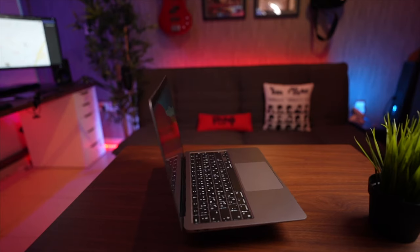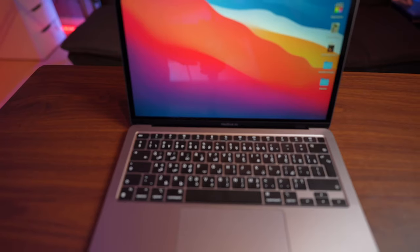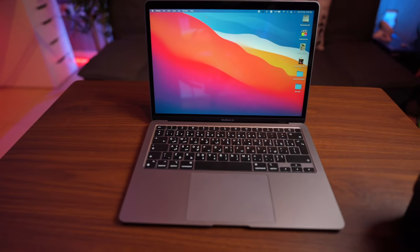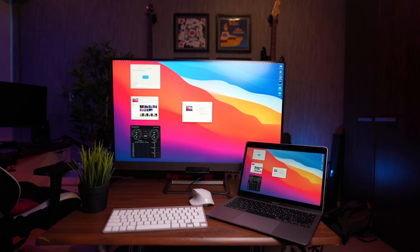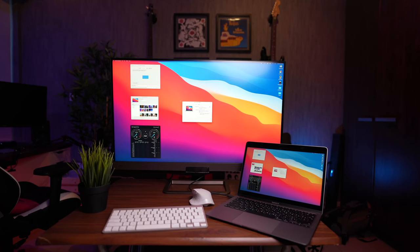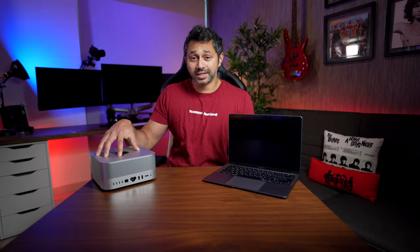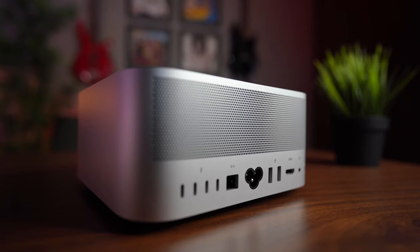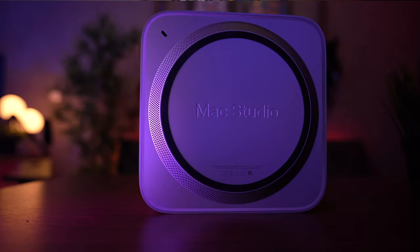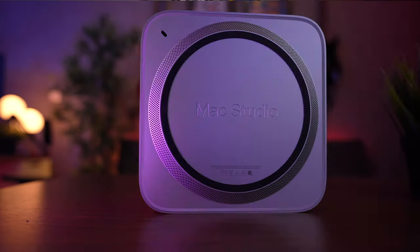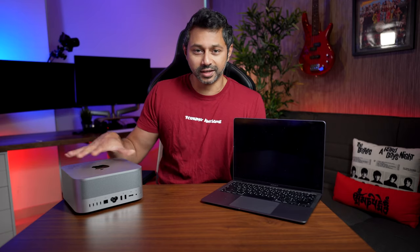This is the cheapest laptop that Apple makes — the most base model MacBook Air, under a thousand dollars. You get everything you need in the box and it is an absolutely amazing value proposition. This is the Mac Studio; this one cost me two and a half thousand dollars — it's been upgraded a little bit, but it's targeted towards pro consumers, prosumers.